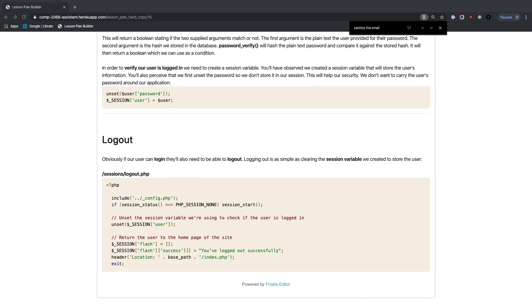In logout.php: check if the session isn't already active and start it if needed, then unset($_SESSION['user']), set a success flash message 'You logged out successfully', then redirect to the home page with header('Location: ' . BASE_PATH) and exit.